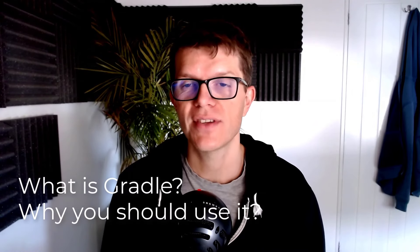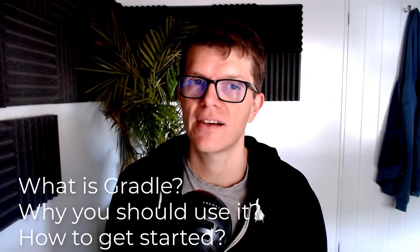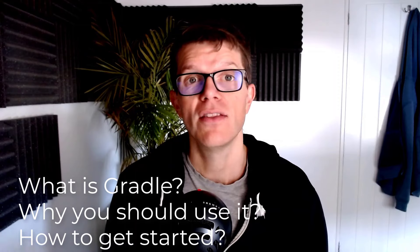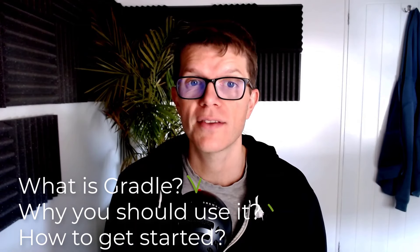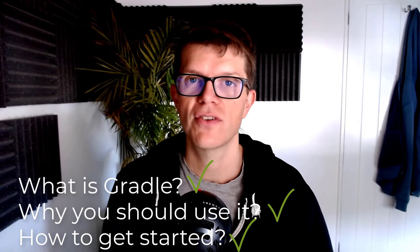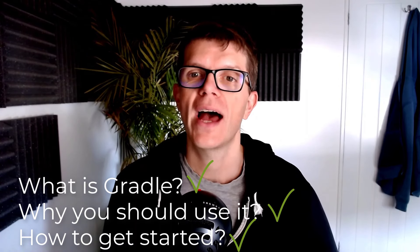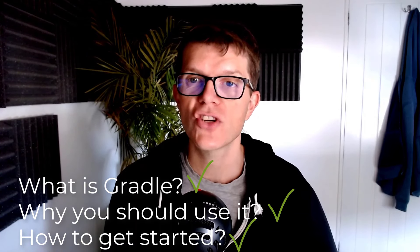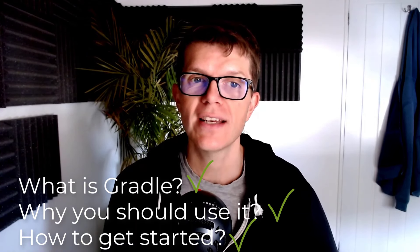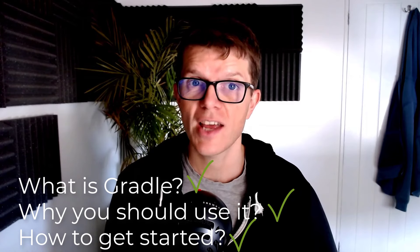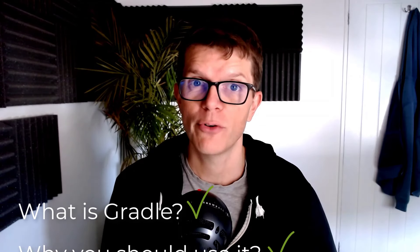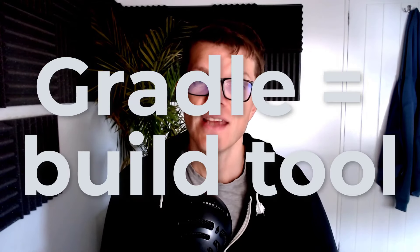Have you heard of Gradle but you're not really sure what it is, why you should use it and how to get started? This tutorial will answer all these questions for you, and after you've finished watching it you'll be ready to take your first steps with this powerful build tool.